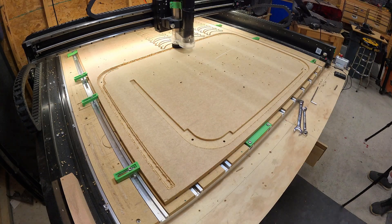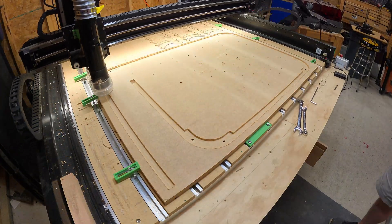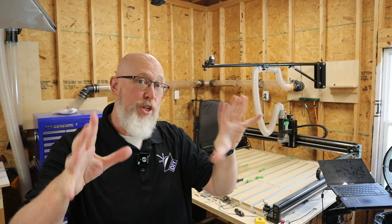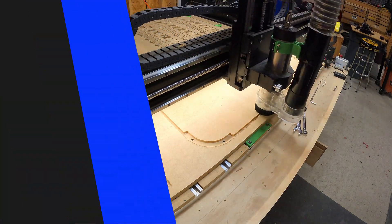Real quick, a little bit about the machine. This is a Shapoko 5 Pro. I went with this model because it was a big upgrade from their previous model. This one uses ball screws. The previous version used belts and belts will stretch and snap.